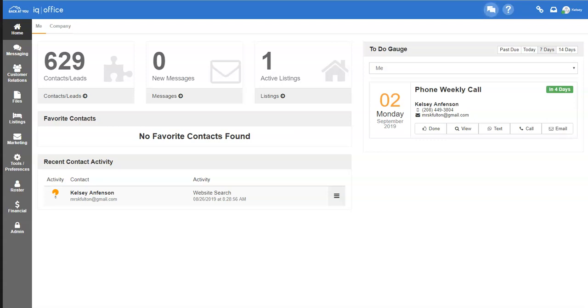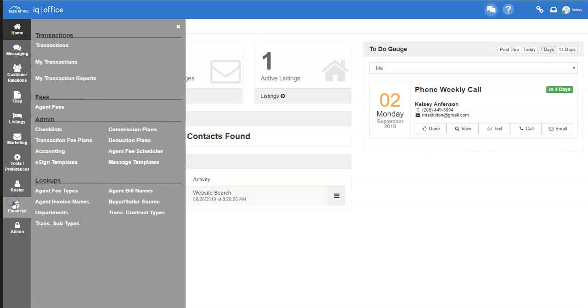Hello and welcome to an overview of how workflows work within IQ Office. To begin, log into your IQ Office. Once you're logged in, you can access your Financial tab by clicking on the Financial icon on the left-hand side of the screen.